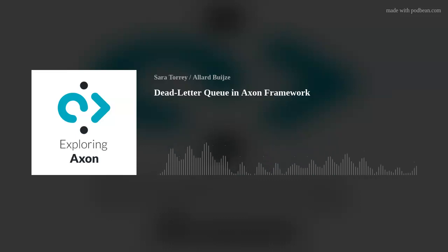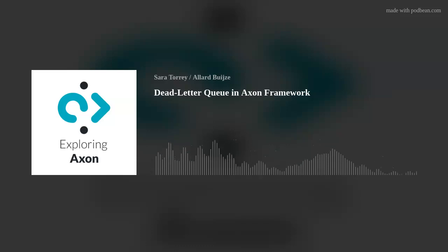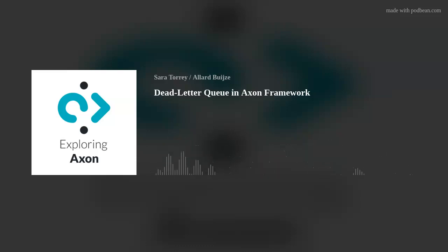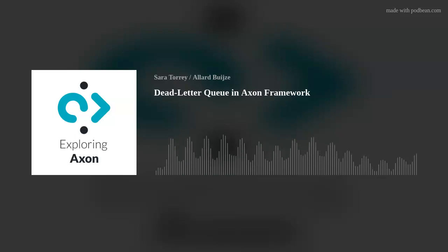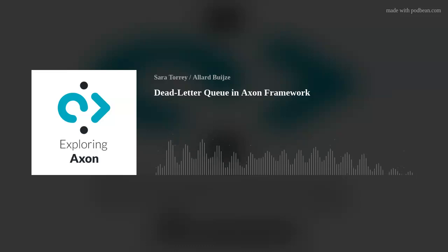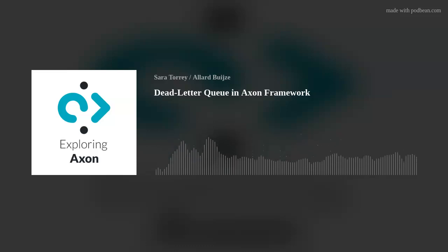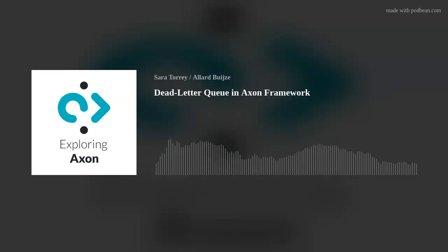Today we're going to focus on the hot topic of the past year on the framework, which has been one of the highly requested features that we were talking about. You and the team released it in the latest version of Axon Framework, which is the dead letter queue. So with no further ado, let's talk about the topic. And maybe let's start by first saying, what is the dead letter queue?